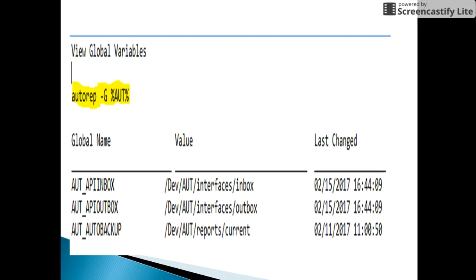The second example is to view the status of global variables. The option used is -g. Here I am displaying global variable names which contain the pattern 'aut'. For example, the first global variable aut_apii_inbox has a value which is a path, and the third column shows the date when it was last modified. The value might be a path or something like on/off, and each global variable serves a purpose based on the Autosys environment.